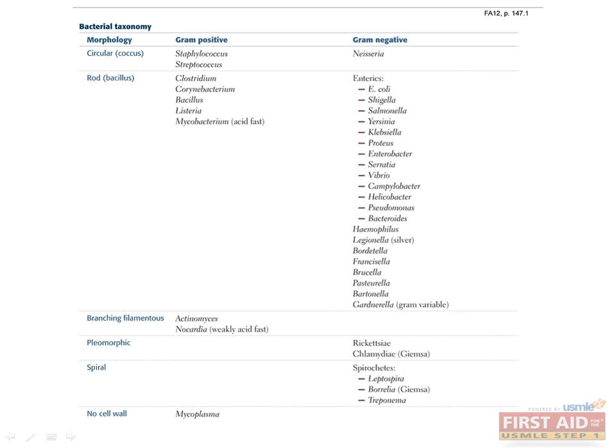This table classifies bacteria by structural and morphologic characteristics. It may be overwhelming now, but will make more sense as you become more familiar with the bacteria in this chapter. Refer to this table as you move through the chapter to help you keep the various bacteria straight.